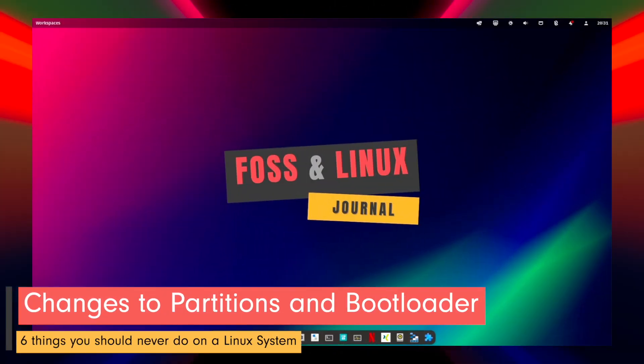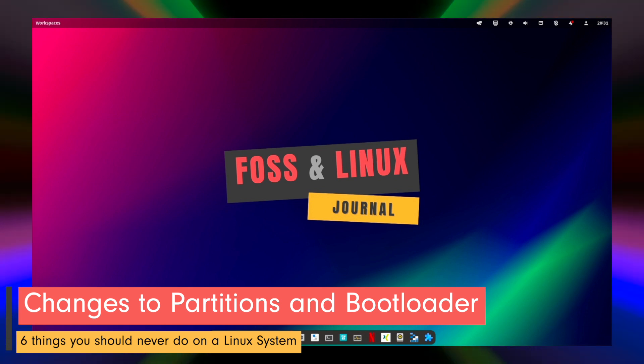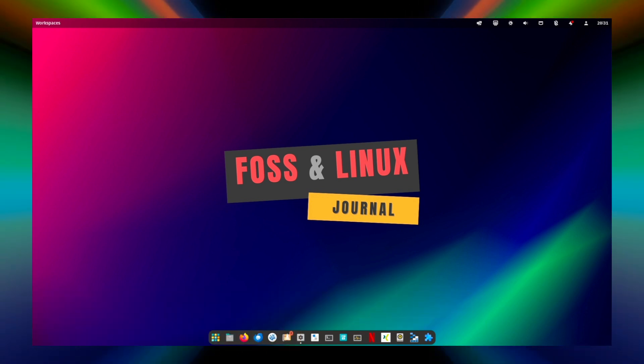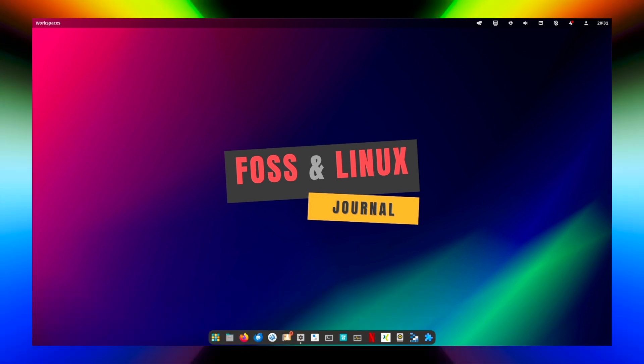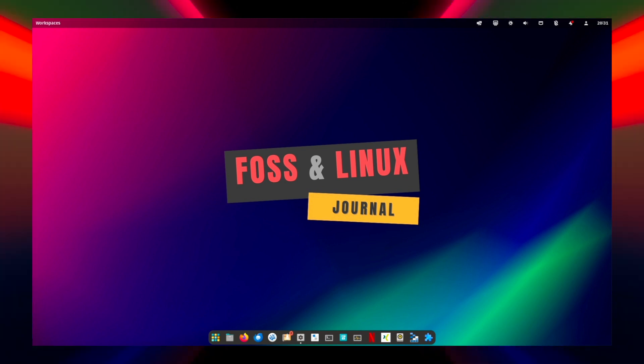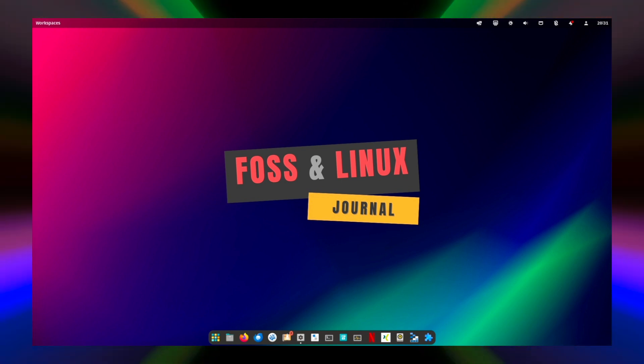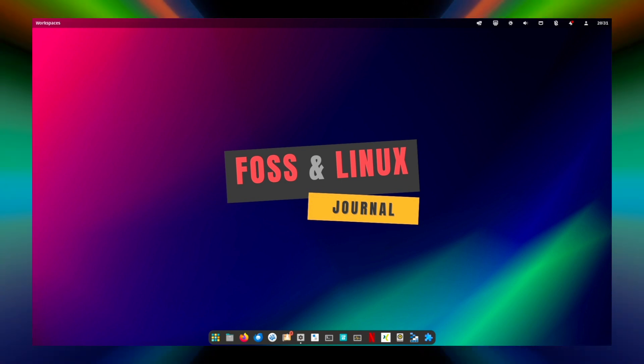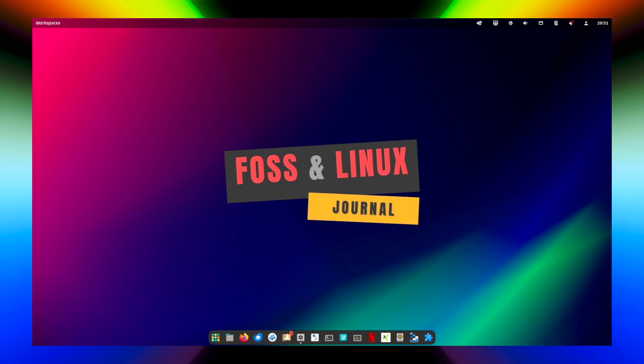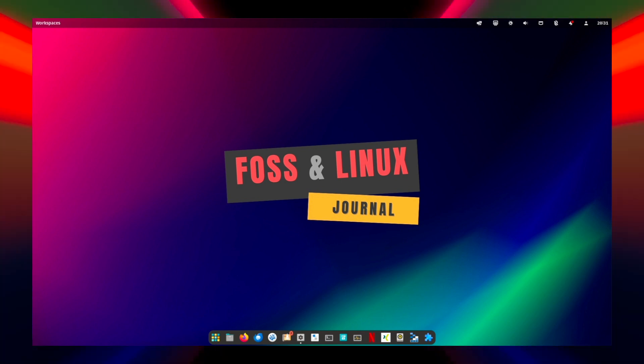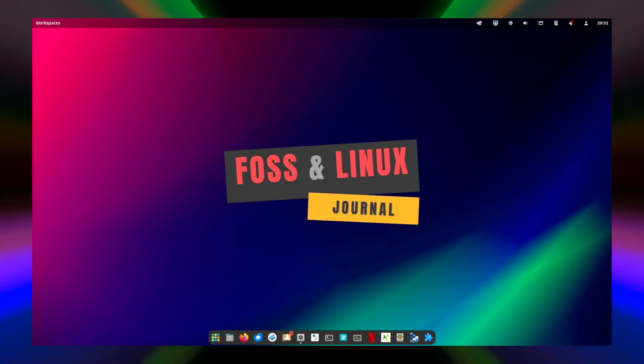Point 5. Make changes to partitions and bootloaders without preparation. Making changes to partitions or the bootloader can have serious impacts on your system's bootability. Improper changes can render your system unbootable or cause data loss.